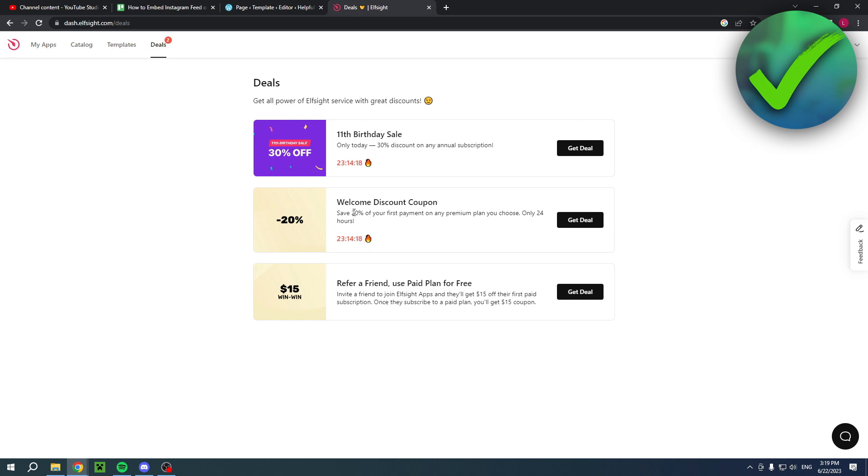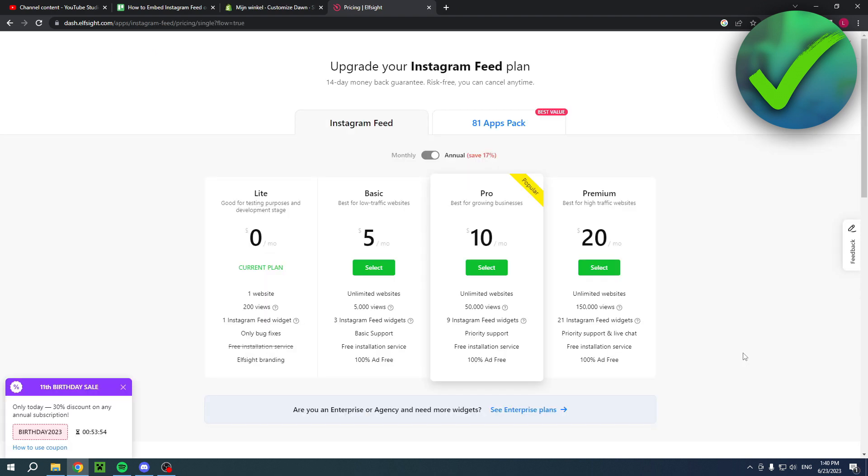At the time of this recording there's also a 30% discount, but if that isn't the case for you then you can use the other method.